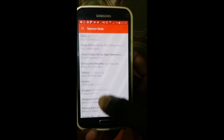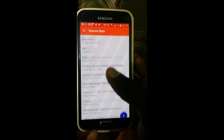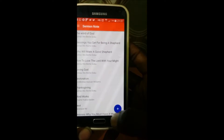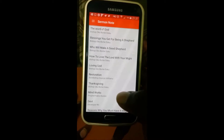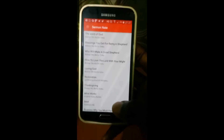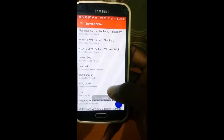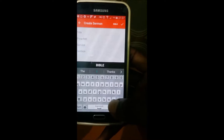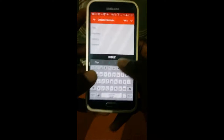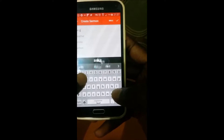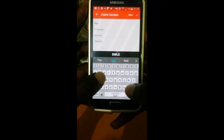The app is now open. You can see a list of sermons I've been taking. I want us to create a new sermon — let me just delete this one. Okay, so we'll name the sermon 'The Word of God'.